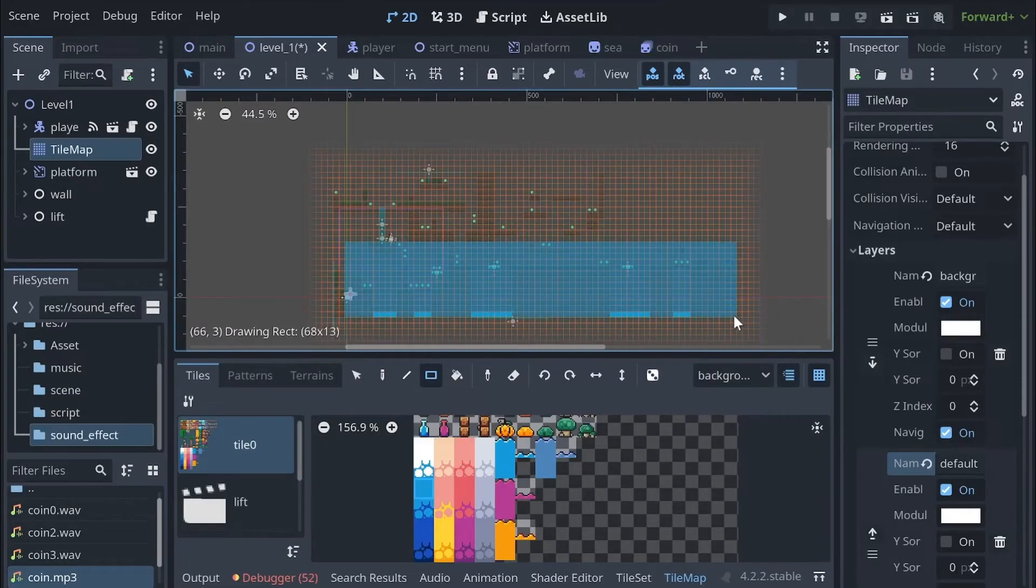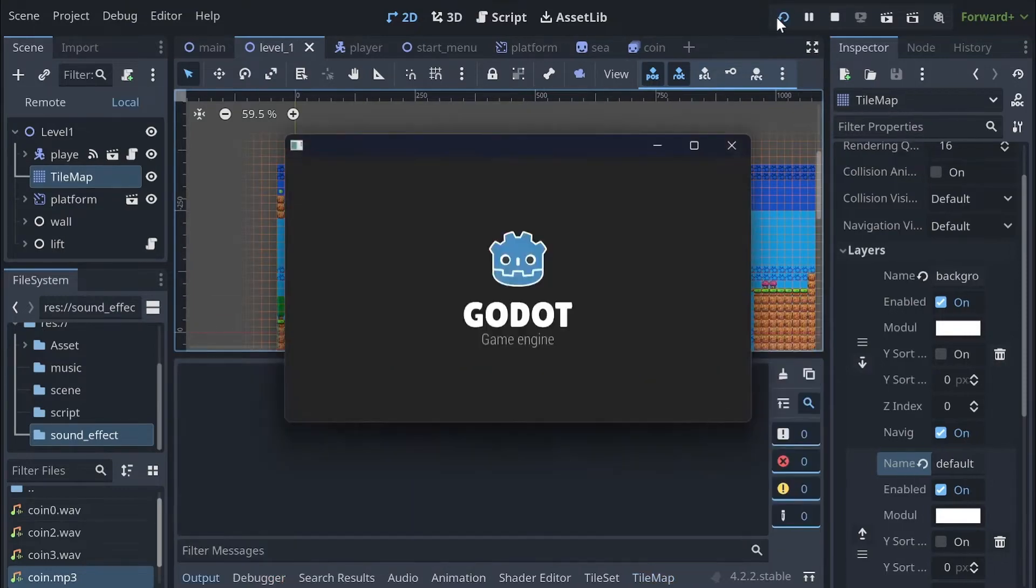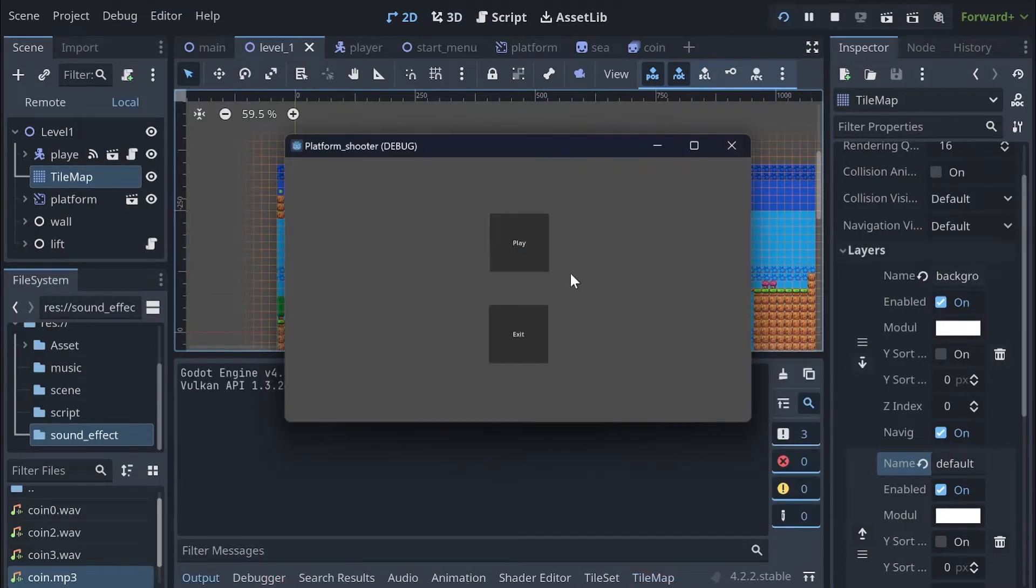And I also make a simple background to my game which make my game look a lot better.